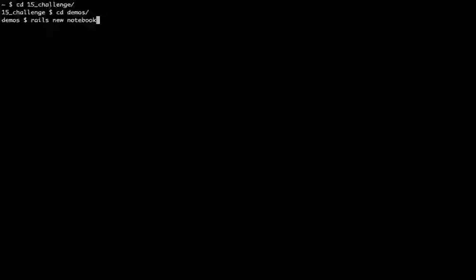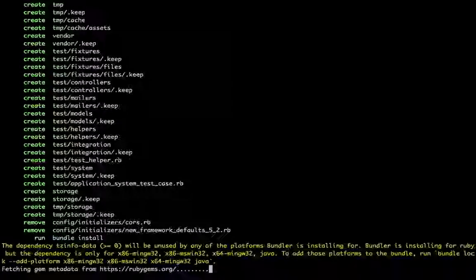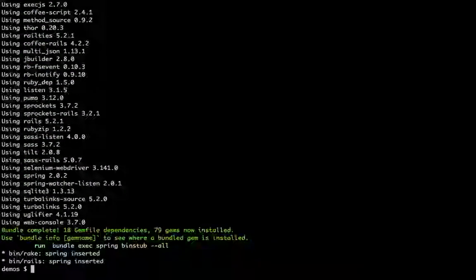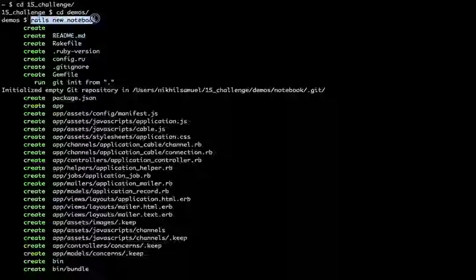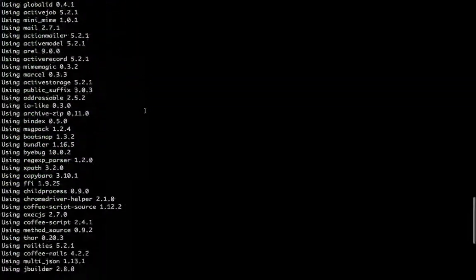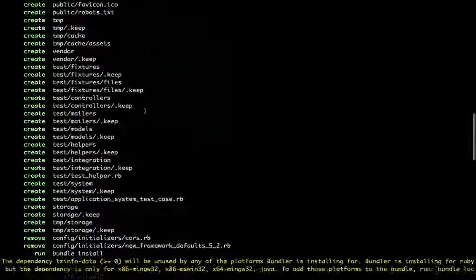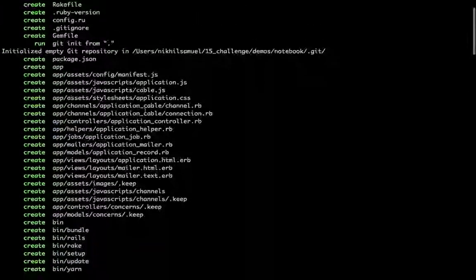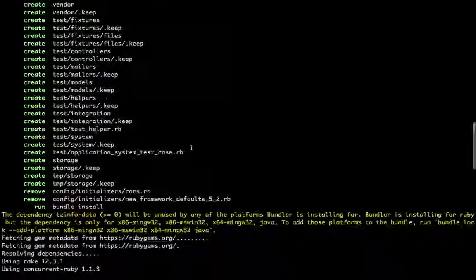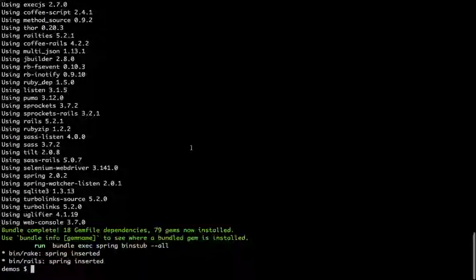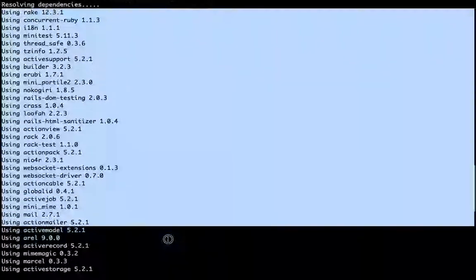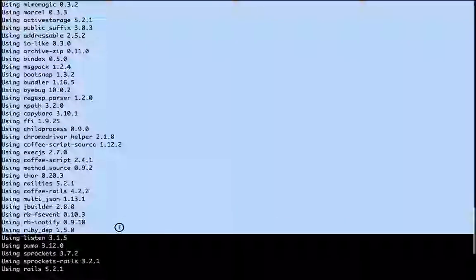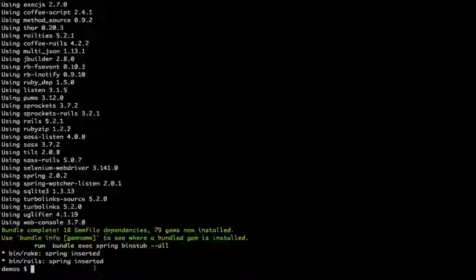The command to create a new Rails app is 'rails new' followed by the name of the app. Rails automatically creates a whole list of files which form the skeleton of the application with just one command — that's what's so great about Rails. It also installs all your gems, which are dependencies and libraries that your application depends on. So right now we're going to cd into the app itself — notebook — which resides in the demos folder.